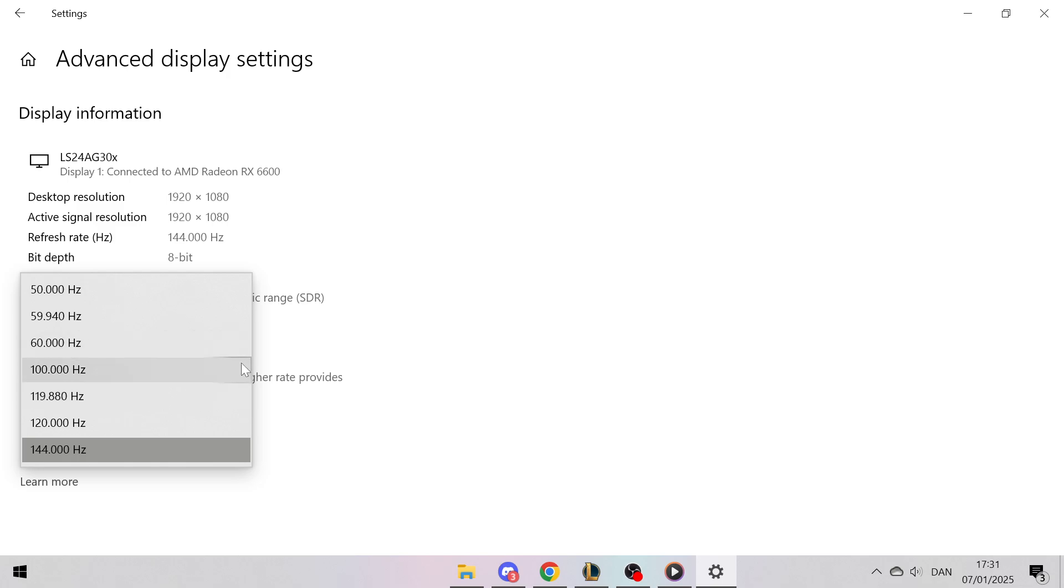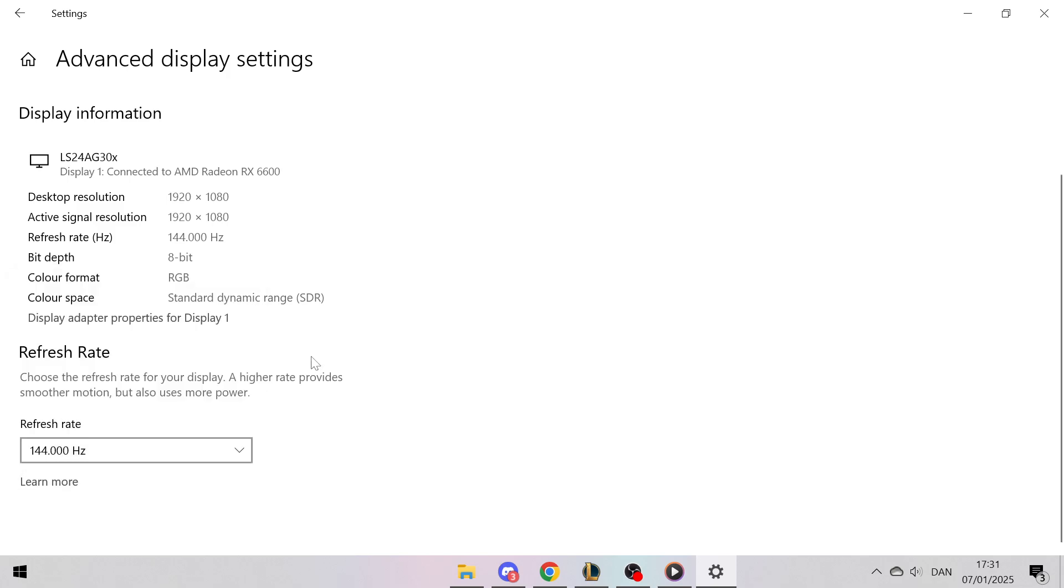However, ensure your monitor and graphics card are compatible. For instance, if your monitor only supports 60 Hz, but your graphics card is capable of much higher frame rates, you might experience a bottleneck. Always confirm your hardware specifications for the best results.